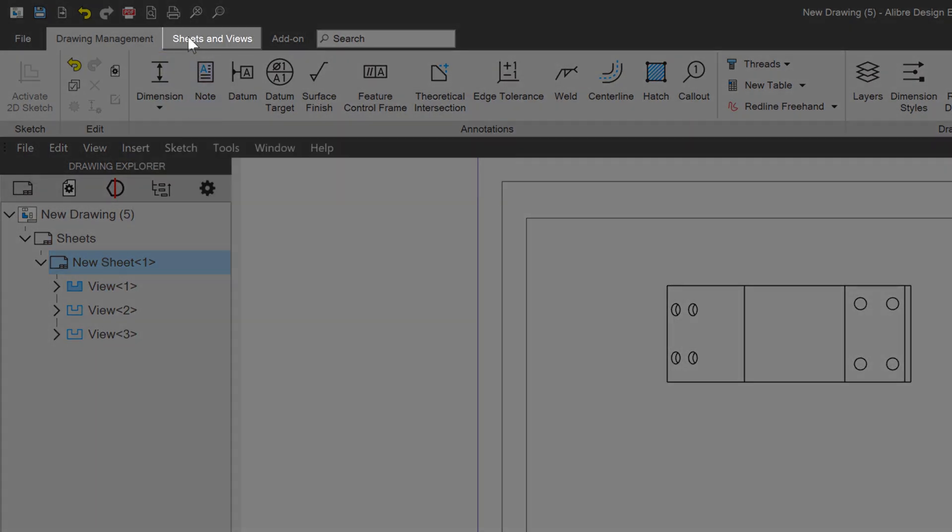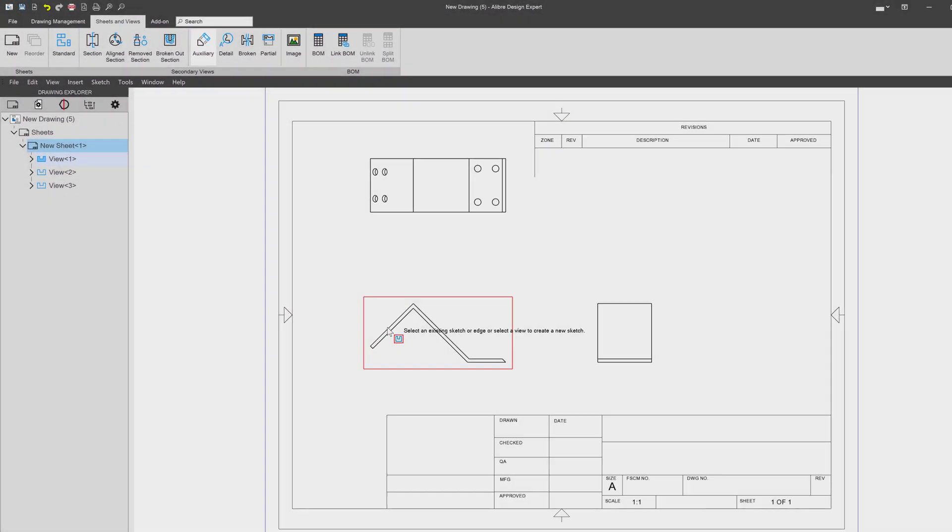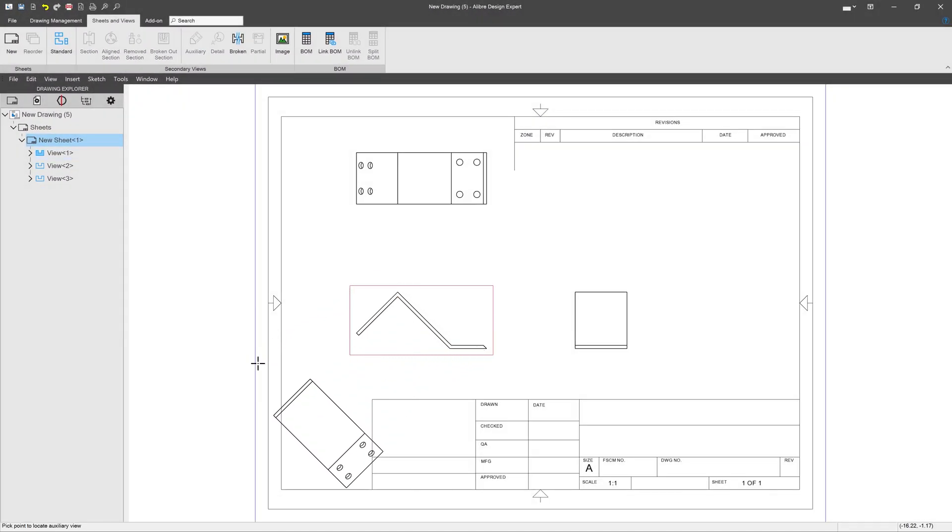And I'll grab sheets and views up here, and we'll go with auxiliary. And then I'll grab this line here. And you'll notice I have an aligned view that is looking normal to that face.